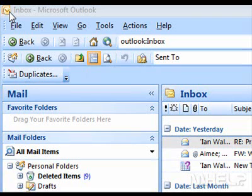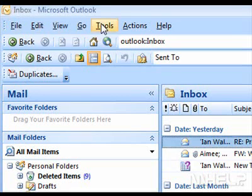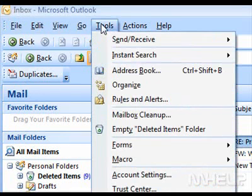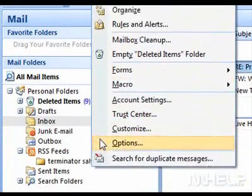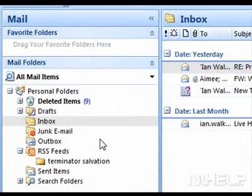This mHELP clip has six steps. Step 1: Click Tools. A menu will appear. Step 2: Click Options. A dialog box will appear.